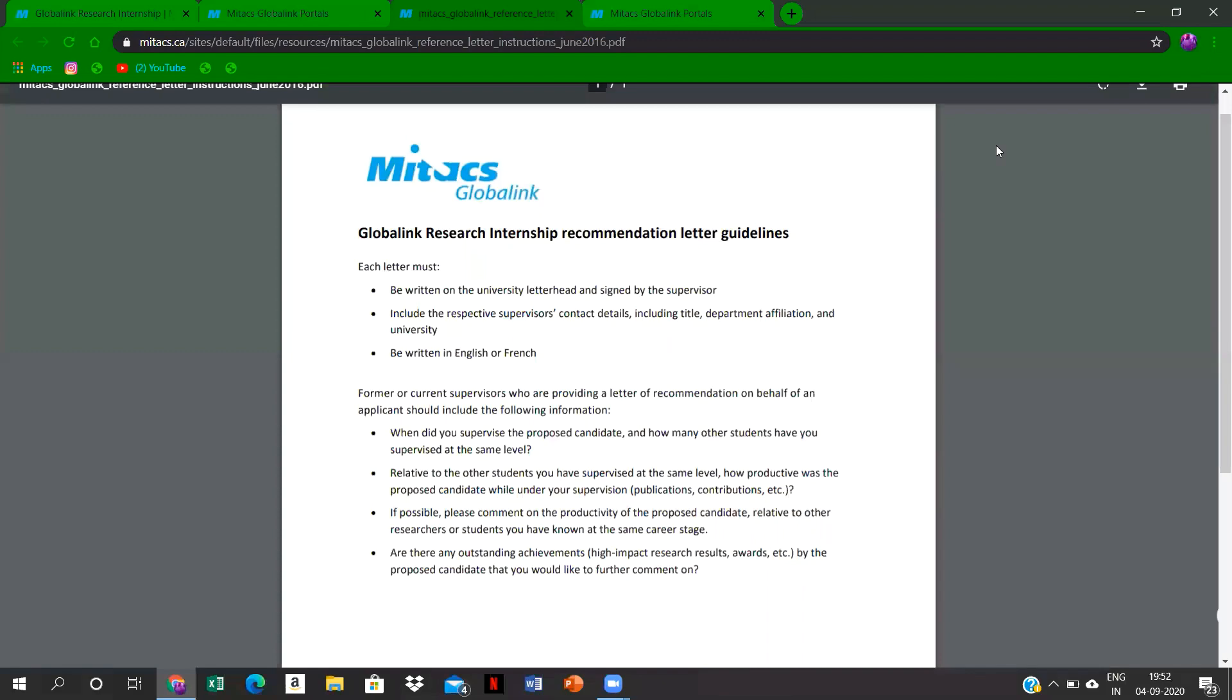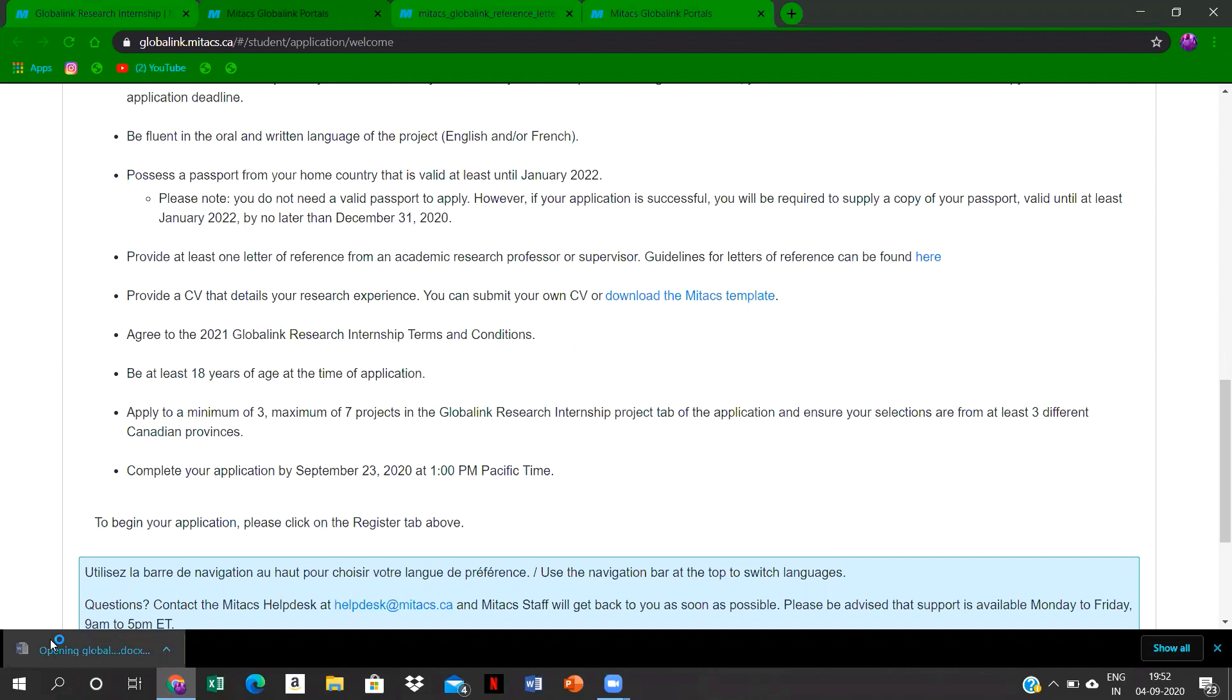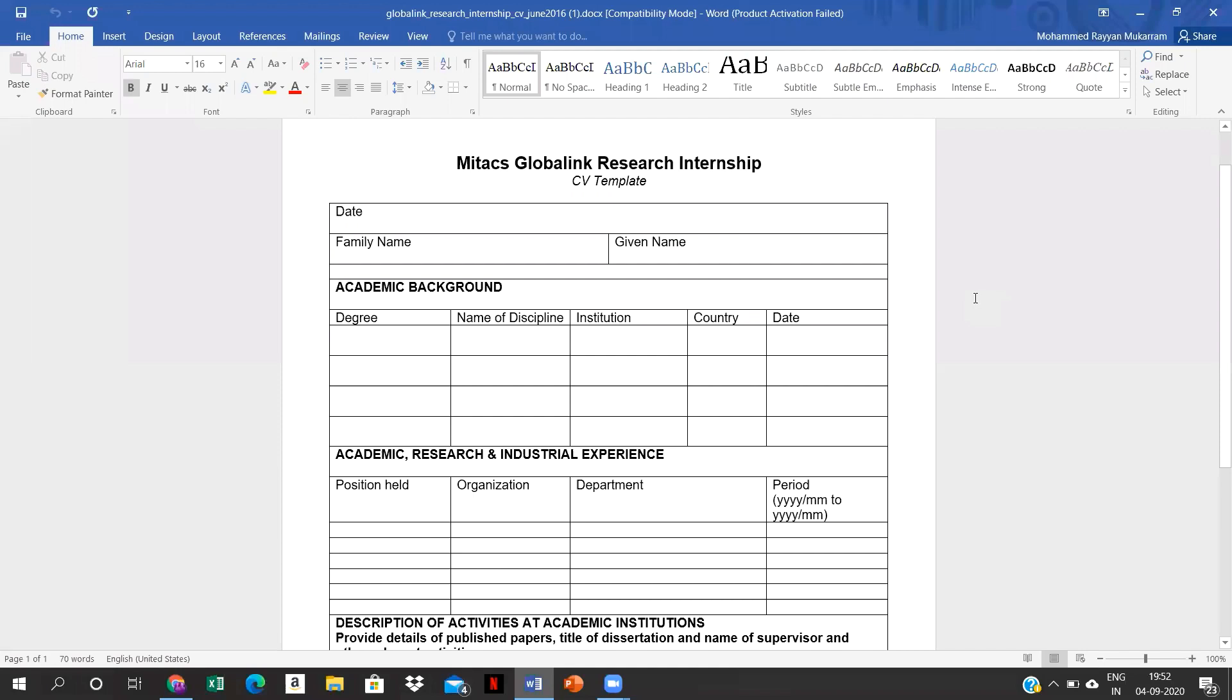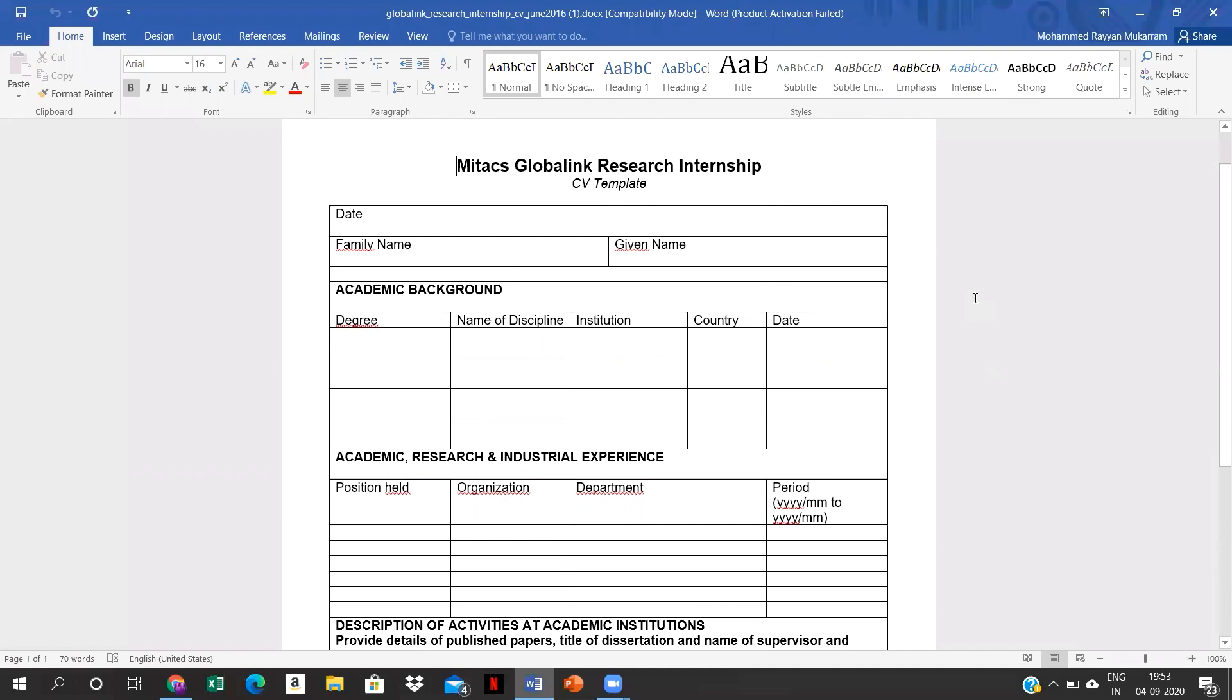This is the guideline for the reference letter. Continue. Then we have to upload a CV also, and this is the template. The CV should be in exact template form as they have mentioned, so that it will be acceptable. This is the CV template. This is also available on the website. You can just download it and edit it as your details.